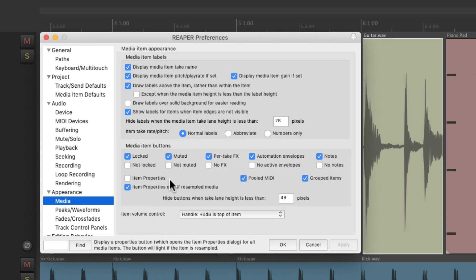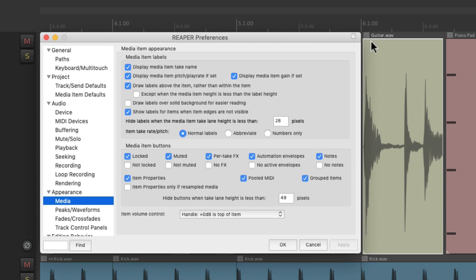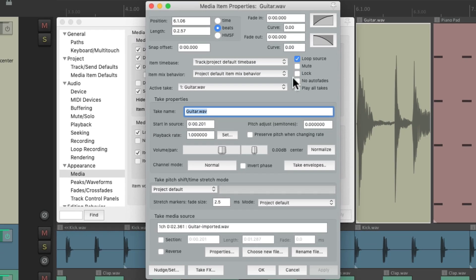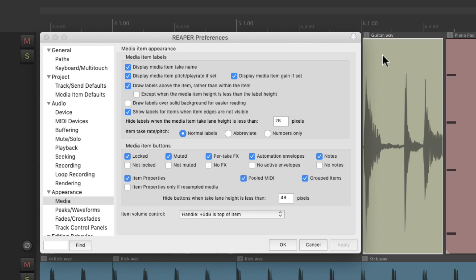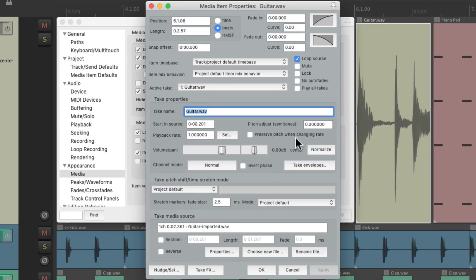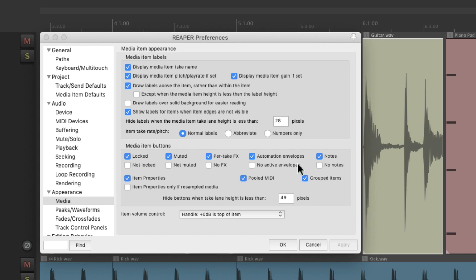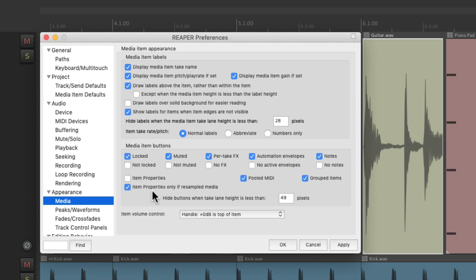Over here we have the item properties, which is also off by default. But if we choose it and apply it, we're going to see a little button up here that'll open up the media item properties — just click it and that opens up the properties for that item. Of course we can just double-click the item and that also opens up that window. But if you prefer to have this button all the time, just turn it on. The default is that it's only going to be on if the media has been resampled.